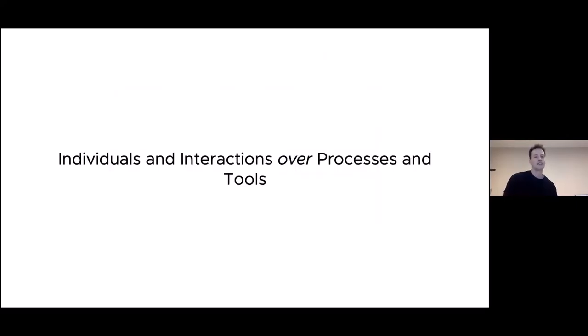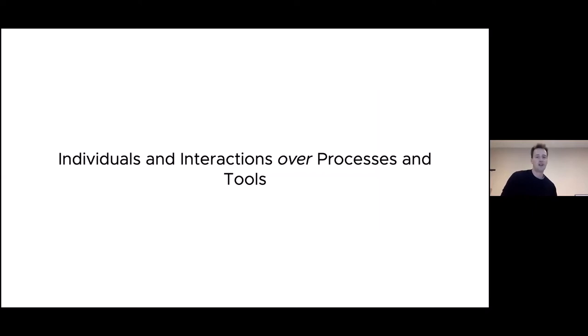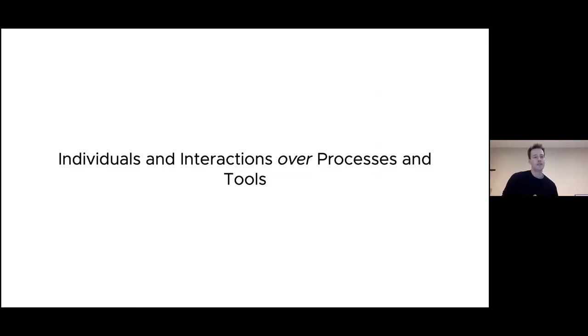So this is that statement from the Agile Manifesto again: individuals and interactions over processes and tools. It's apparent now, and certainly for a while, that you can't do individuals and interactions without chat and phones and video conference tools. We need those tools. It's not a choice of this over that as the Agile Manifesto had it. It's literally, you can't do that thing on the left without the thing on the right. It should be individuals and interactions via processes and tools.